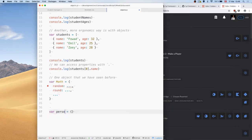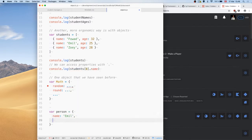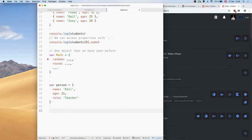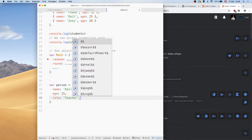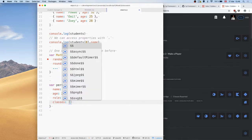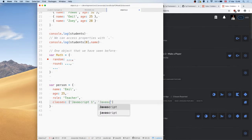Let's do a more general example with a person object — just put me in there. My name, my age, and then we could also add a role property: I'm a teacher. We can add all the properties we want, and they can be all different things. We could also have a classes property in there, like 'JavaScript Object One' and 'JavaScript'.